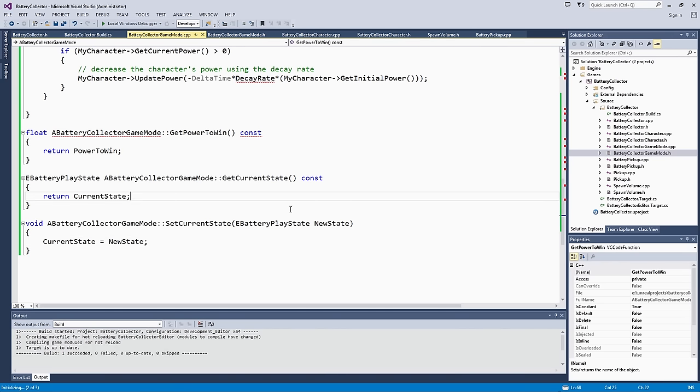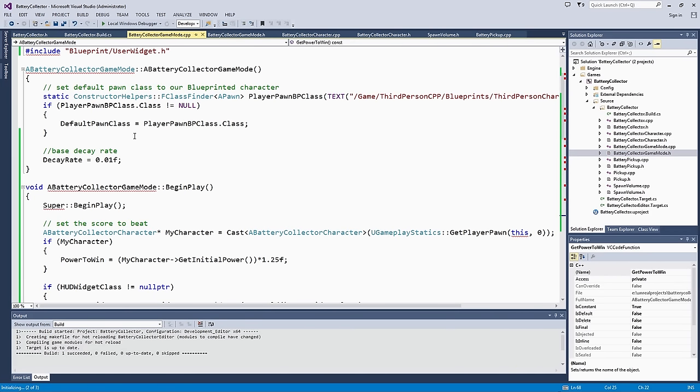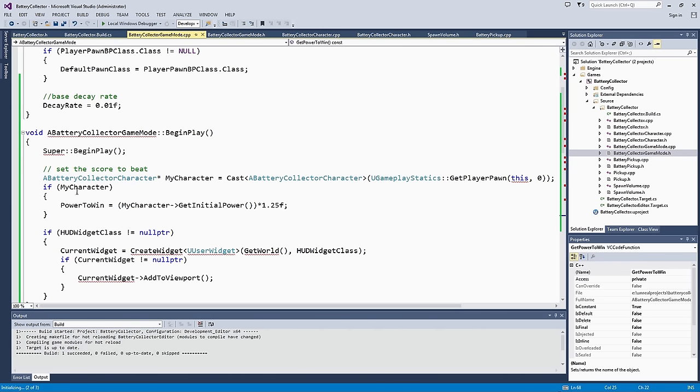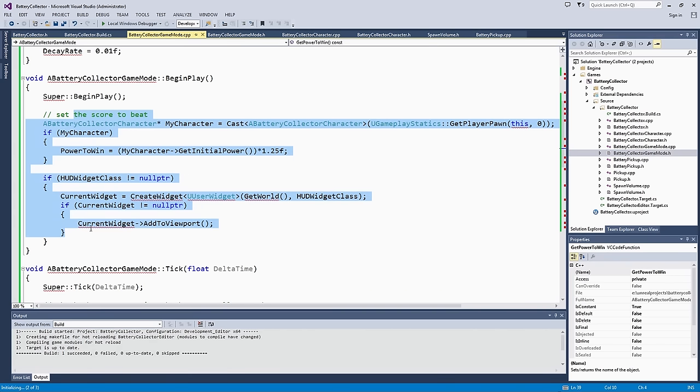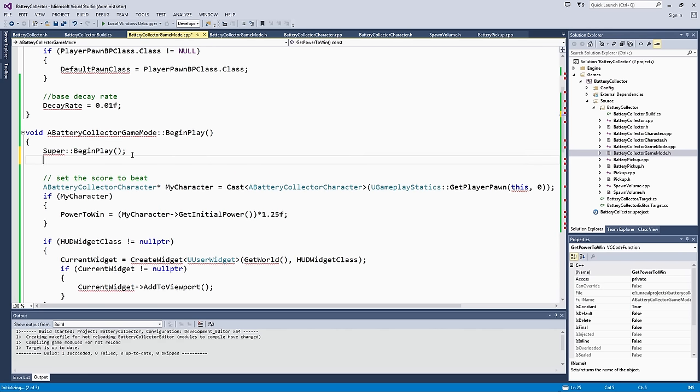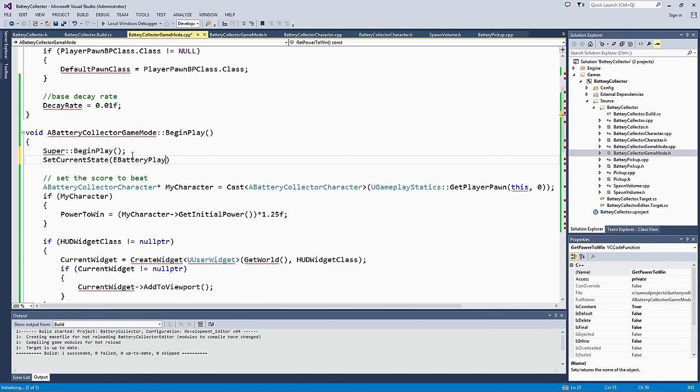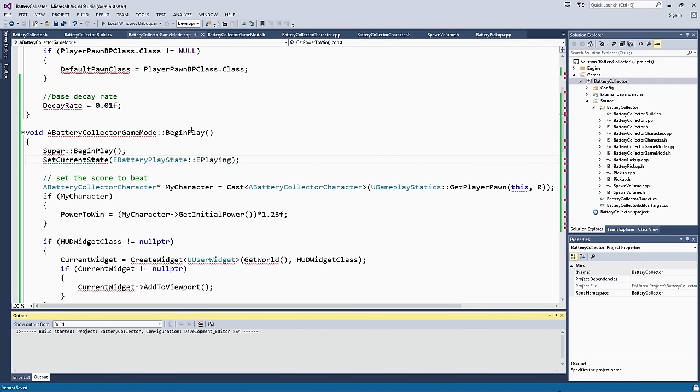When does playing begin? When should the game mode switch to playing as a state? It is probably on BeginPlay. We should make sure to do it before we do anything else so that if anything needs to rely on our play state, we can already have the game state set to playing. We will set CurrentState to eBatteryPlayState playing. Let's just build this really quick and see if that helps with some of the IntelliSense errors that we are getting.